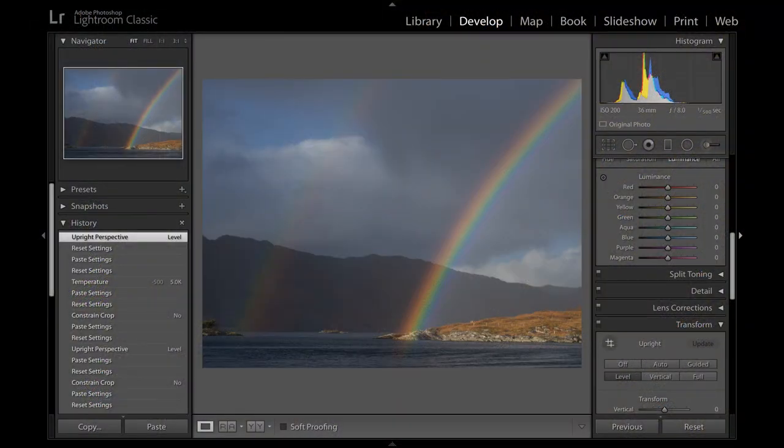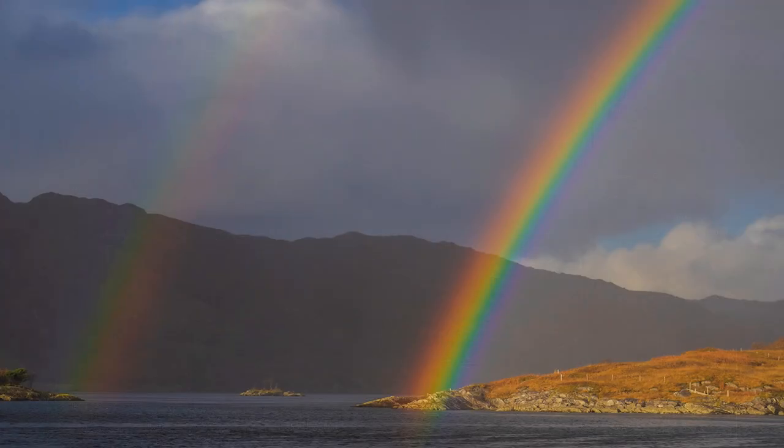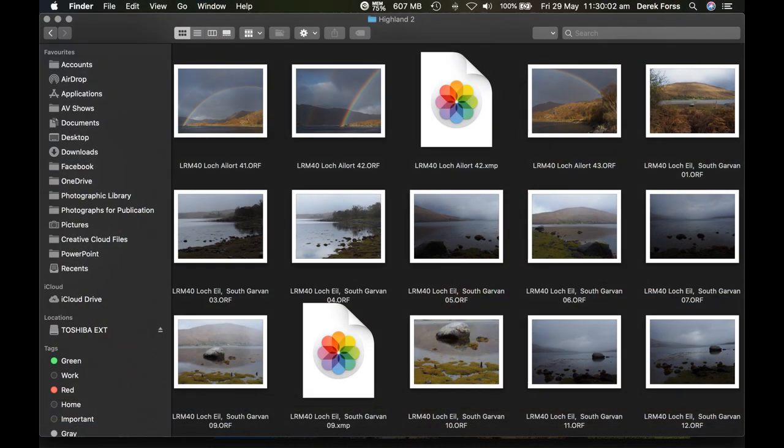When making changes to RAW images in post-production, you have time to experiment — that is not always possible on a shoot. Save a copy to JPEG, but keep the original RAW file and the adjustments.